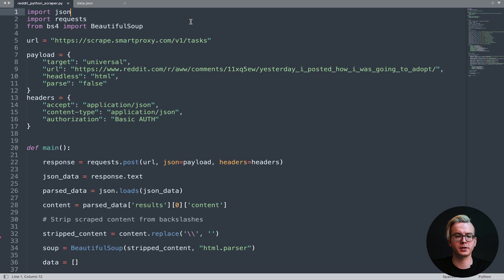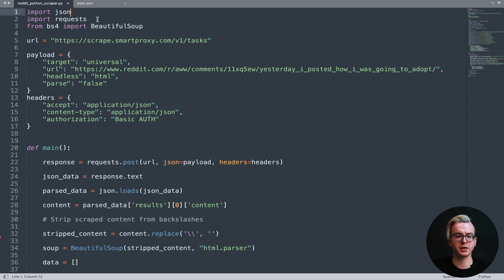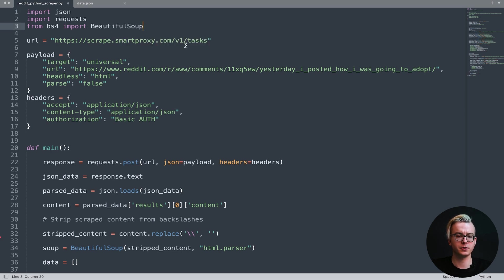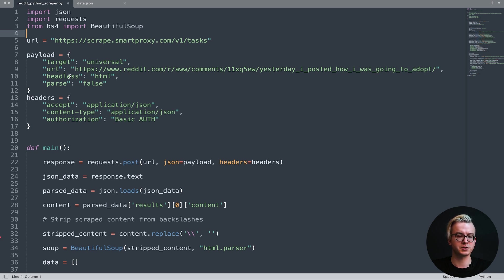First we'll need three libraries for this code: JSON for working with JSON files, requests for making requests to our web scraping API, and Beautiful Soup for parsing the HTML. The URL will be our web scraping API endpoint. Target will be universal. Our payload URL will be the Reddit post you want to scrape. We'll enable JavaScript rendering with the headless parameter and set it to HTML, and parsing will be disabled.